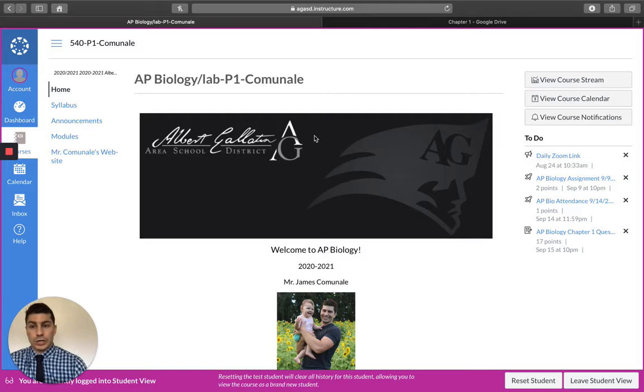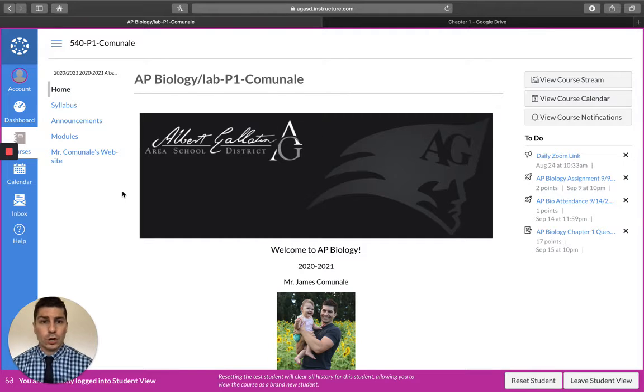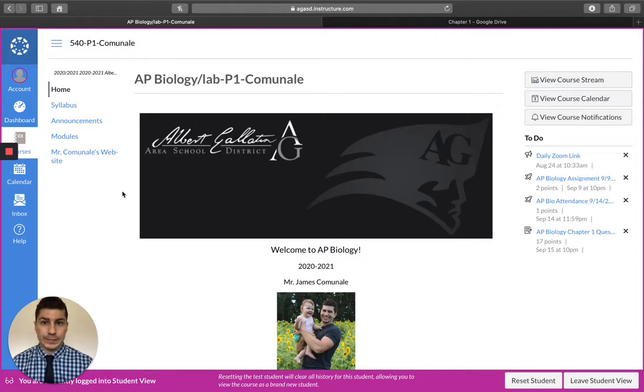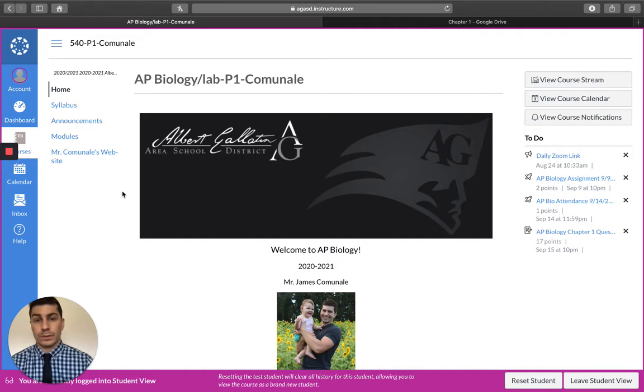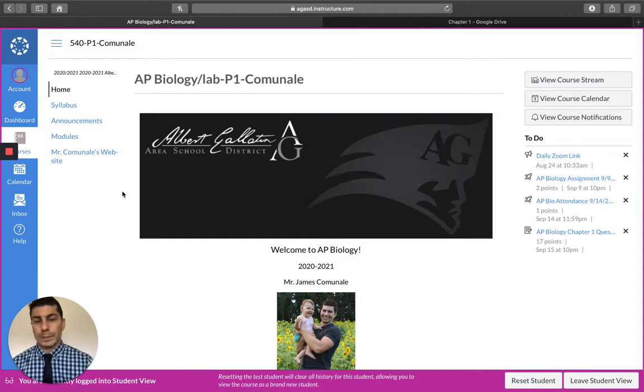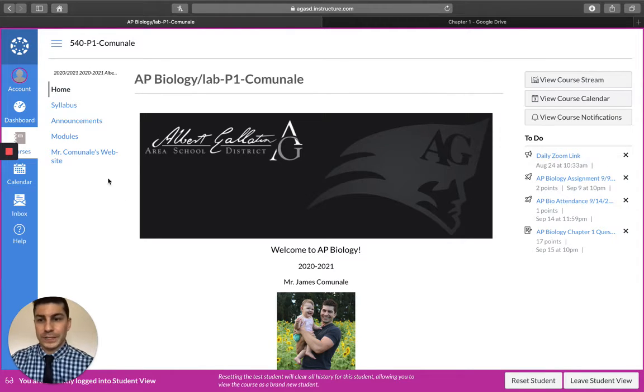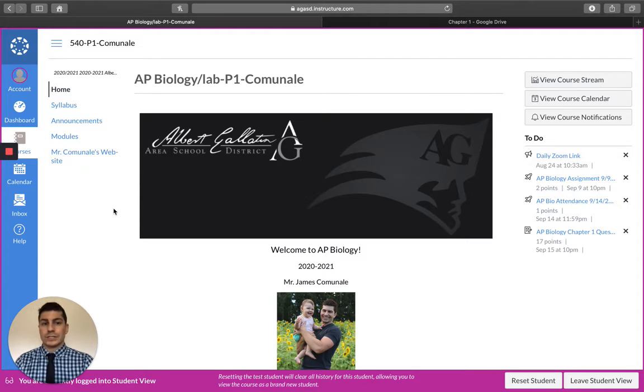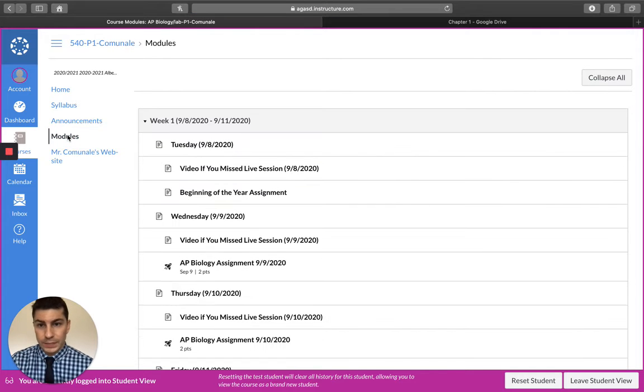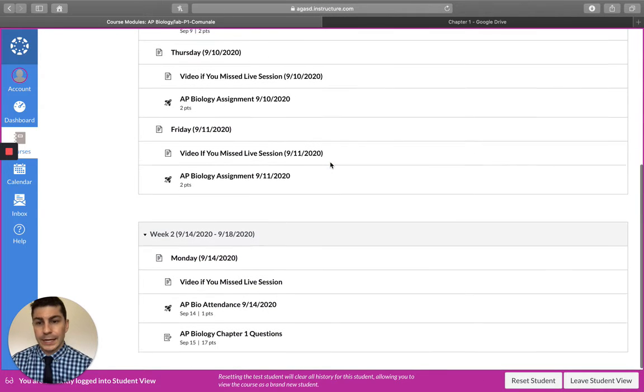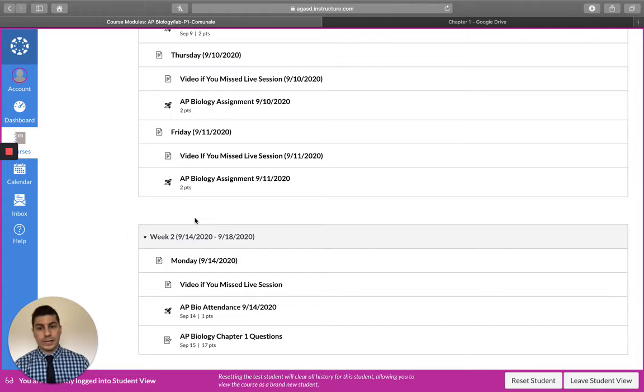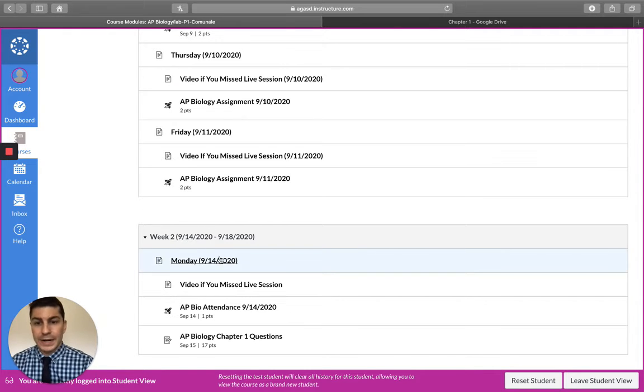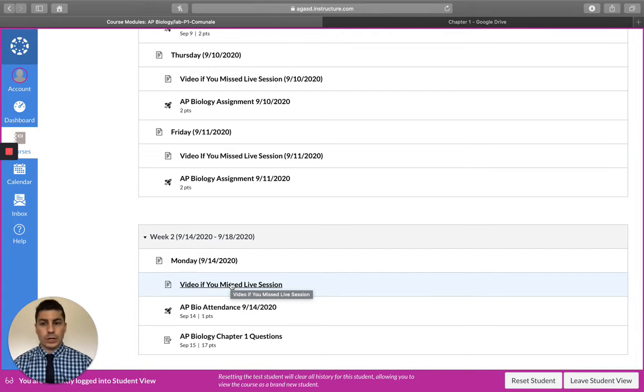Now this is just the home page and I'm going to click on modules in a second here, but in case you're viewing this video early, in case you guys have already subscribed to my YouTube page and want to get a jump start on the week, if you're viewing this before September 14th, your page is going to look a little bit different than mine.